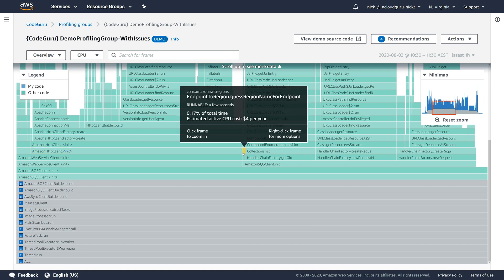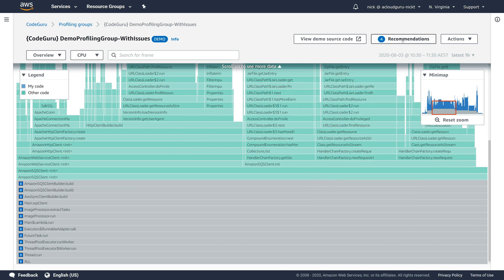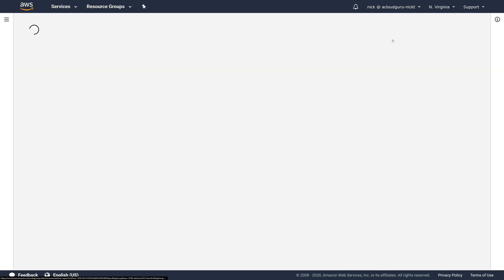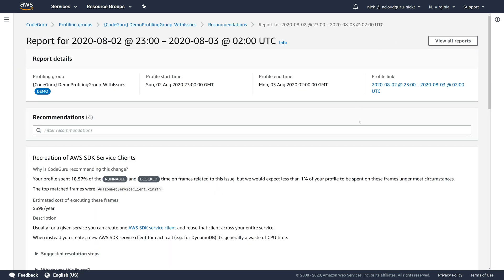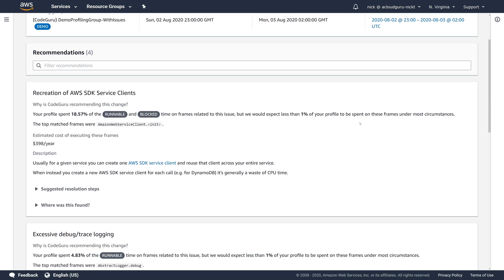The service can also give you recommendations. So if we look up here, there's four recommendations and we can click on that. And as you can see, as we scroll down, the first shows you that your profile spends about 18% of its time in the runnable and blocked time on frames related to this issue. But they're actually expecting less than 1% of your profile should be spent on these frames in most circumstances.